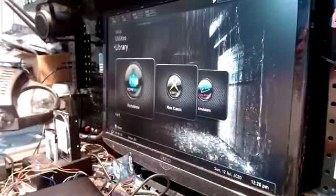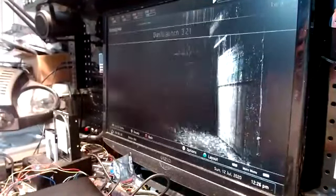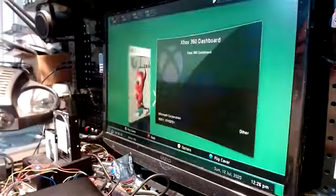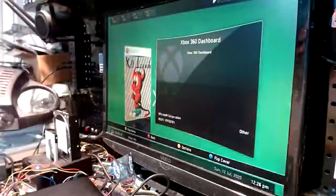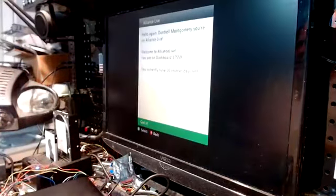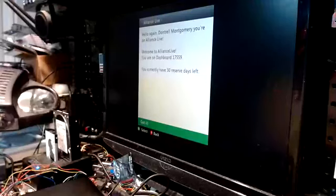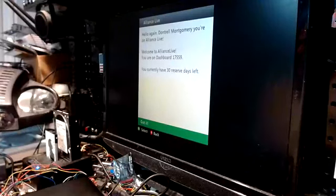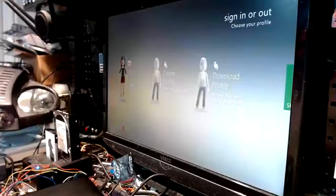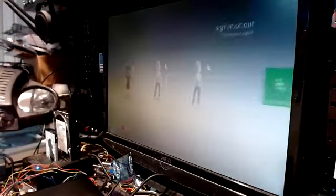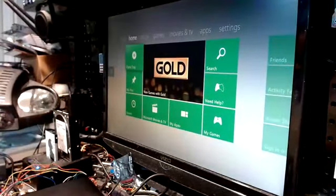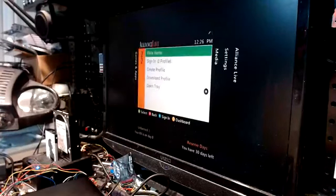Now, to get to the original dashboard, go to your homebrew section right here. Go to Xbox 360 dashboard, mash A button, mash it again. There you are. Again, Dontrell Montgomery, you're on the line, it's live, only 30 reserve days left. Bypass the sign-in. And you can see that you're up, you're online, you're alive.